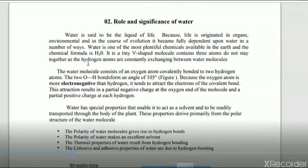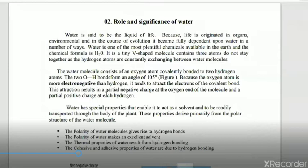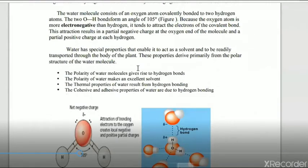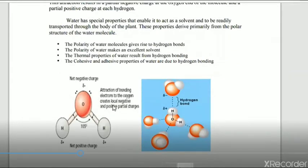When water molecules are dissolved in any component, there is an exchange of hydrogen atoms. The hydrogen atoms are positively charged and the oxygen atom is negatively charged. There is an attraction of the oxygen for electrons, creating this bond between hydrogen and oxygen. This is the V-shaped molecule of water, showing the angle between the two covalent O-H bonds and the attraction of bonding electrons to the oxygen.